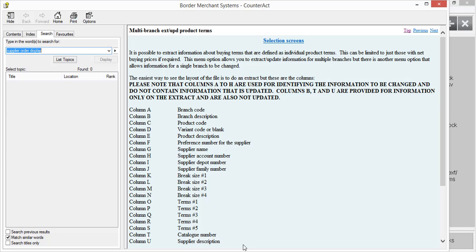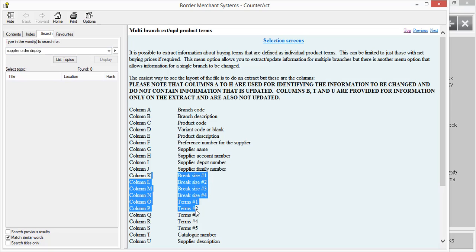We've got columns A to H that are used for the identification purposes. We've got columns B, T, and U that are used for the information purposes. So it's incredibly important that you follow the instructions here. We'd always recommend that you run the extract first so that you get the correct column headers to begin with, and then you manipulate the CSV file and load that back in.